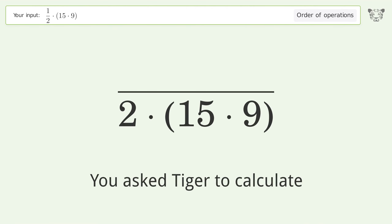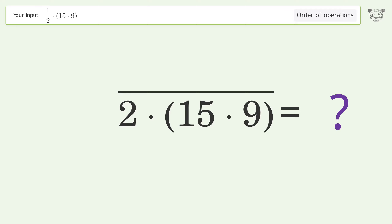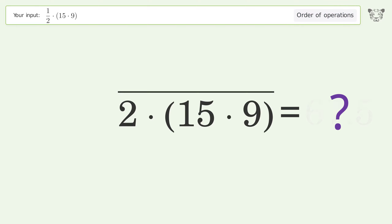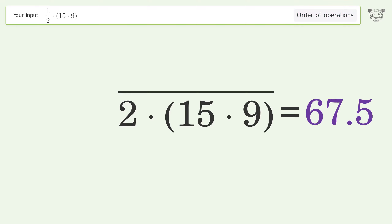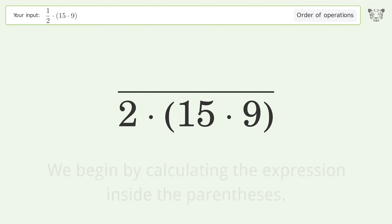You asked Tiger to calculate this. It deals with the order of operations. The final result is 67.5. Let's solve it step by step.